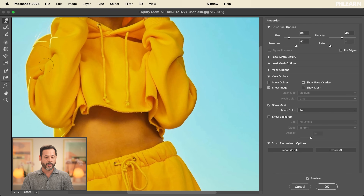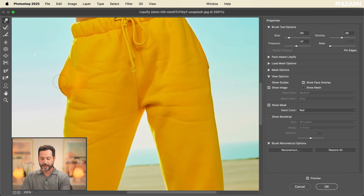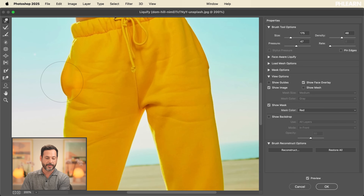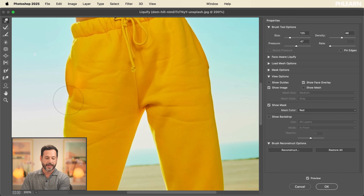Now we're going to go back to our Forward Warp tool and do a little bit more. For instance, this pocket here — I'm going to use my open and close brackets to make the brush a little bit bigger and then just kind of push this in a little bit. We just don't need a pocket to stick out that far. You want to use your larger brushes for bigger changes and your smaller brushes when you have smaller little areas you want to address.